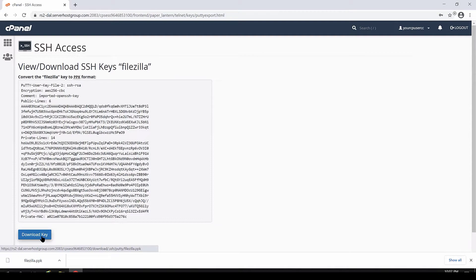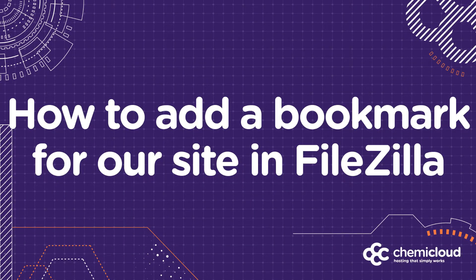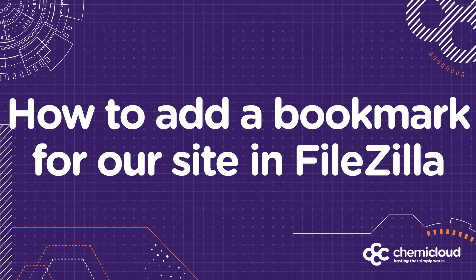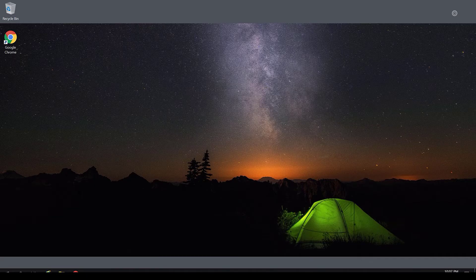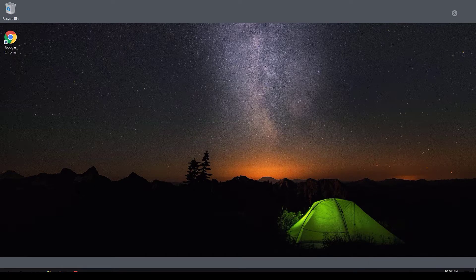In the next section, we'll cover how to set up the connection to your hosting account as a bookmark in FileZilla. In this section, we'll cover how to set up the connection to your hosting account as a bookmark in FileZilla. First, open FileZilla.